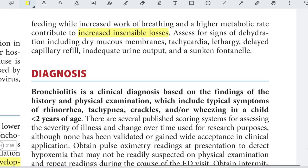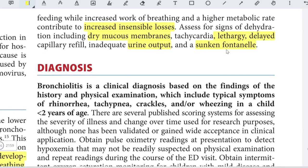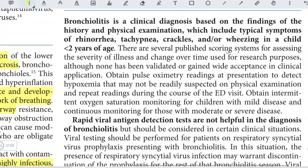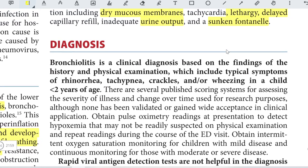Assess for signs of dehydration including dry mucous membranes, tachycardia, lethargy, prolonged capillary refill, decreased urine output, and sunken fontanelle. These assessments are important because the sicker patient will not be maintaining adequate nutrition due to insensible losses, and other parameters should also be checked during examination.